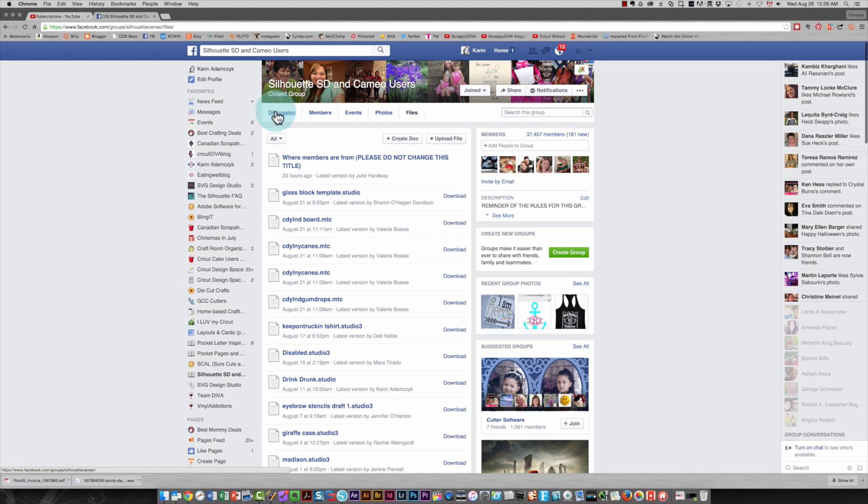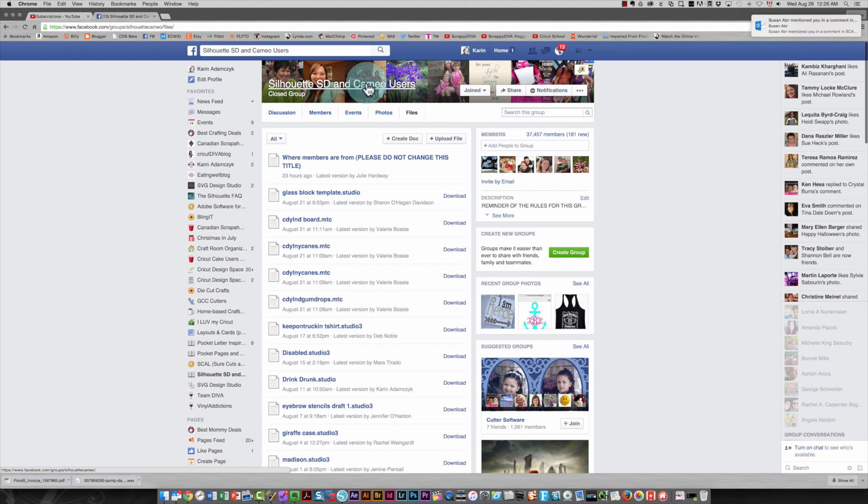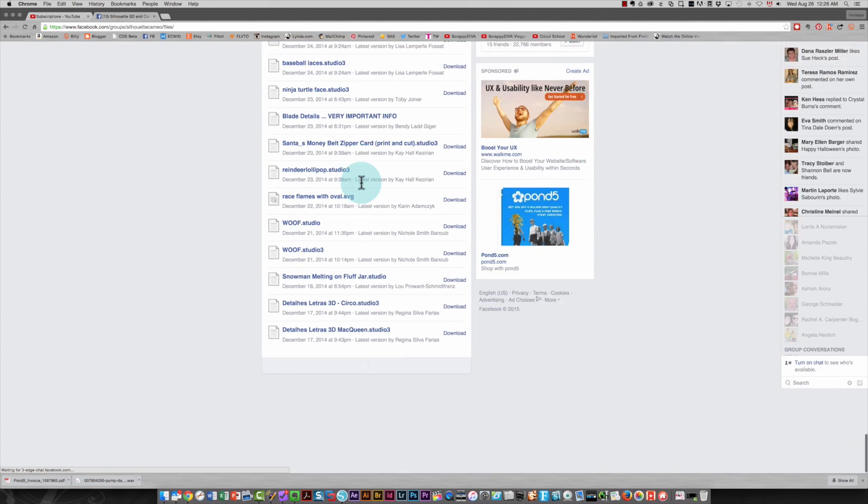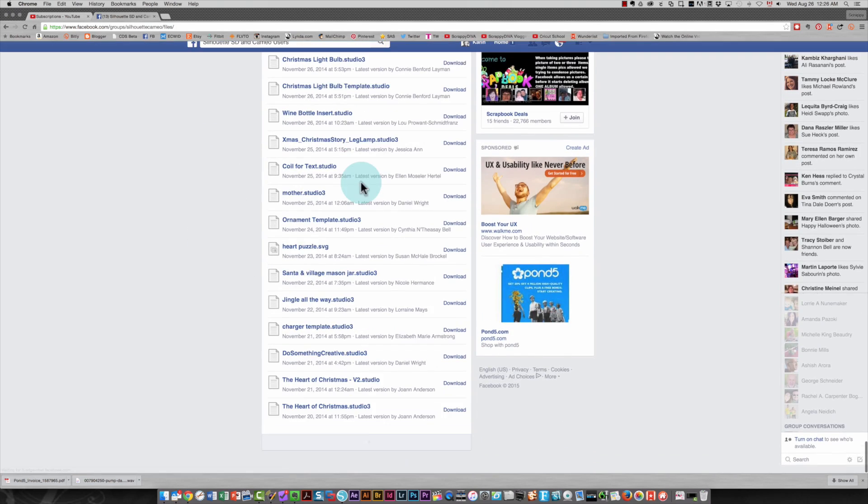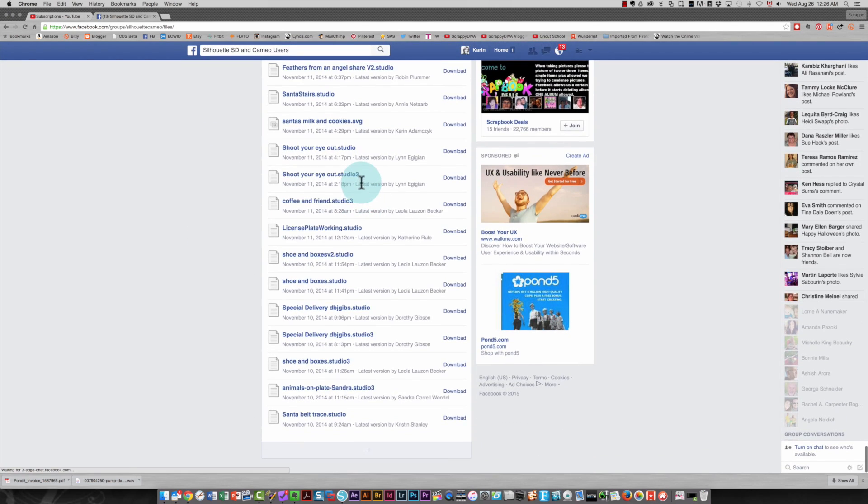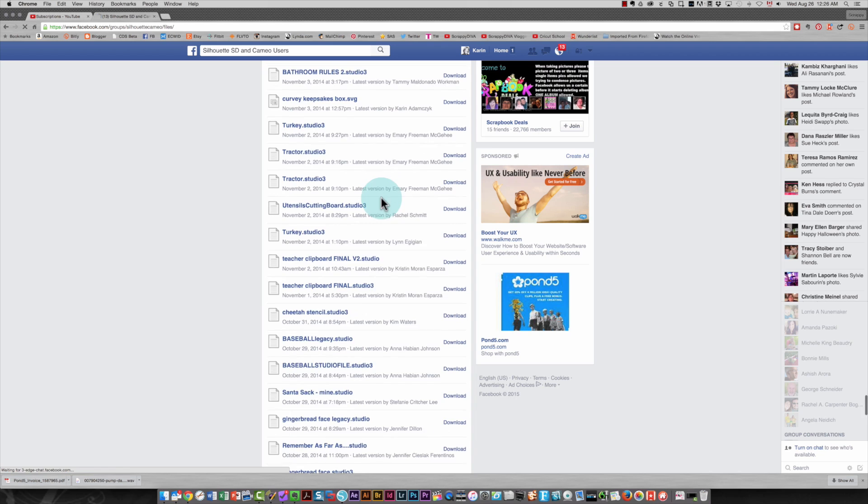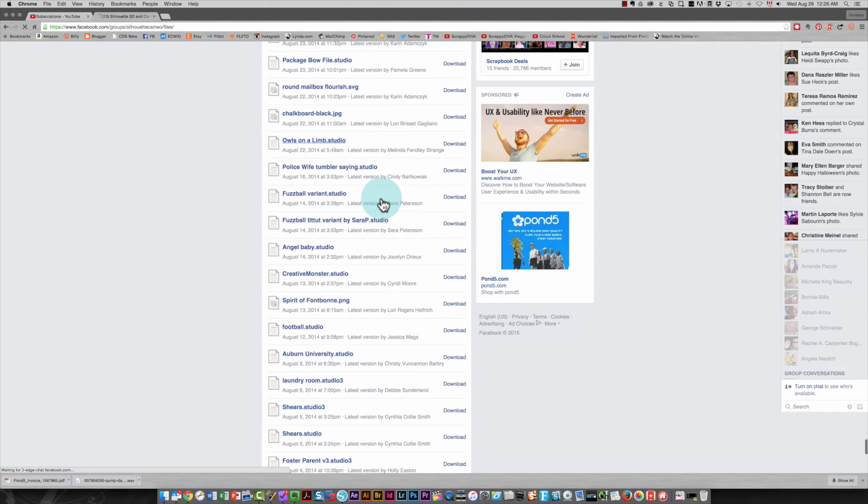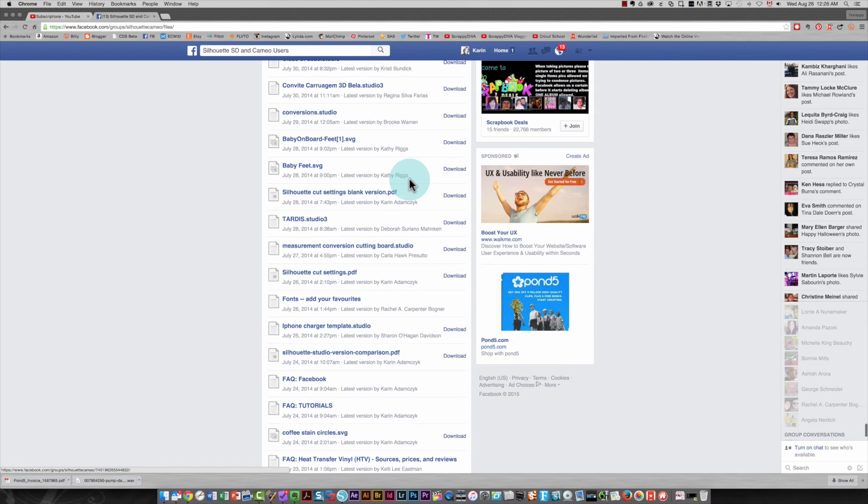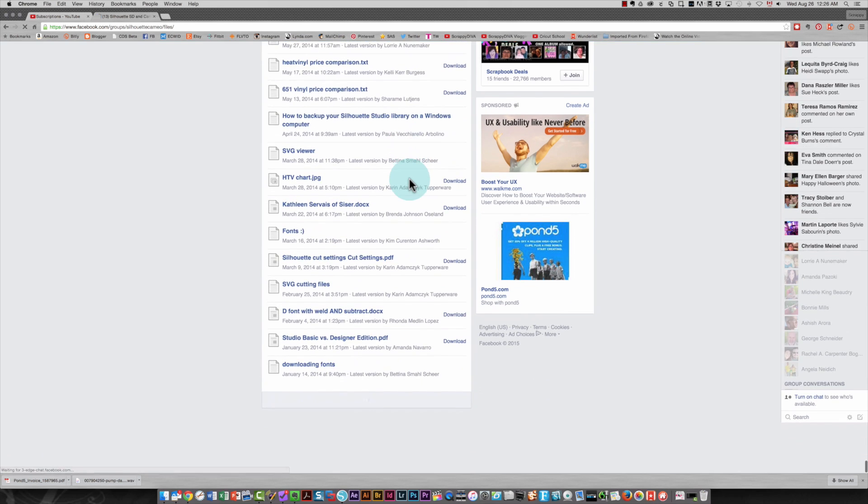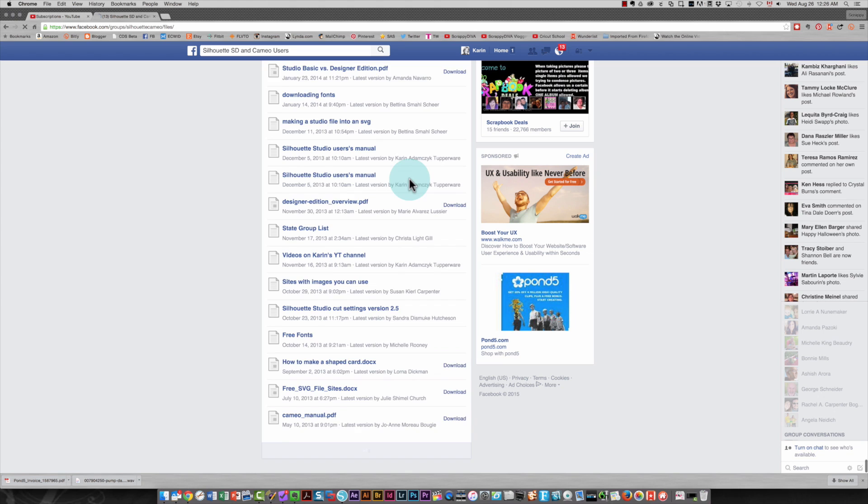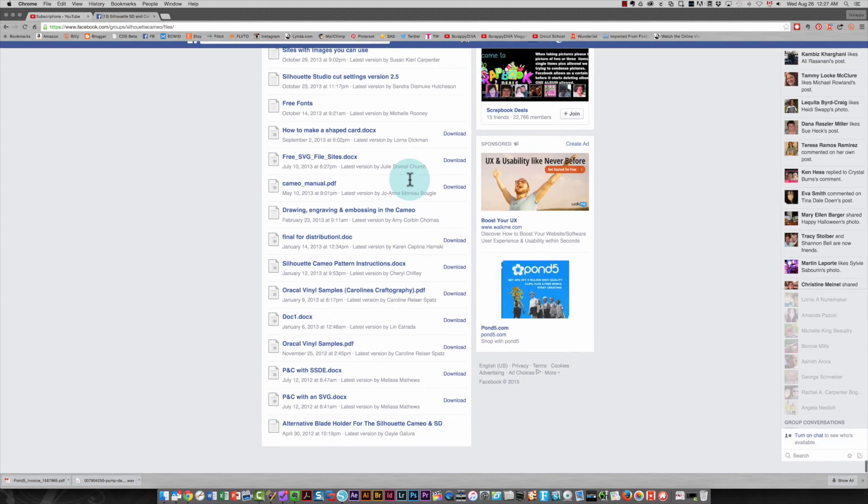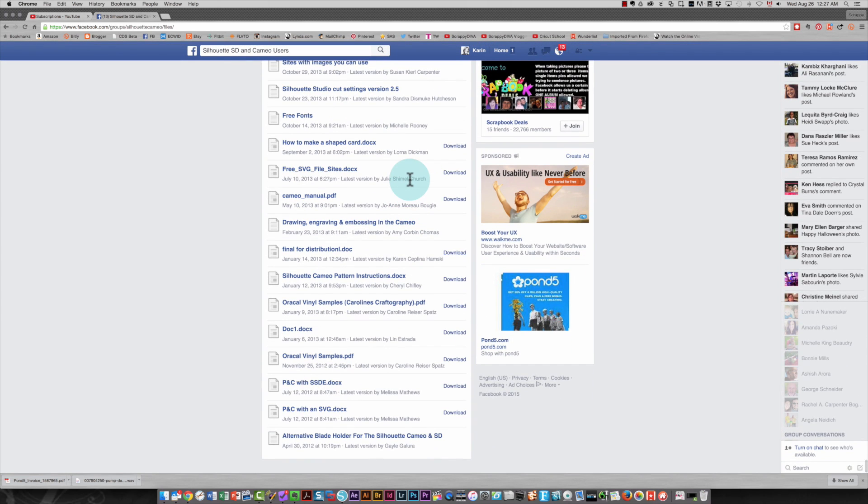So the first thing we're going to do is in the Silhouette SD and Cameo users group, I went into the file section just by clicking files. You'll see there's a great big long list of files here of all types. There are cutting files and there are also documents. So to be able to search this, I scroll down to the very bottom of the list. When you can't go any further, you know that you're at the bottom.